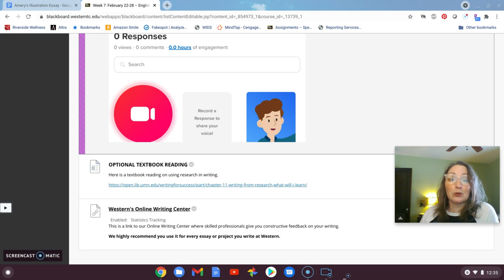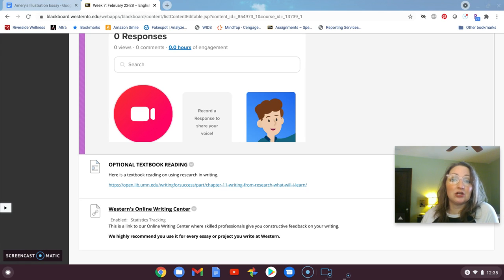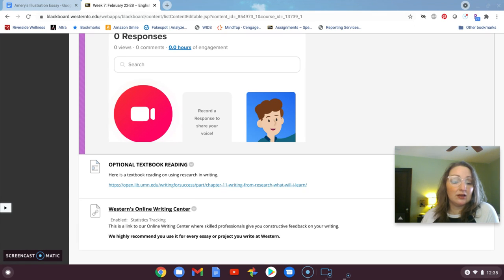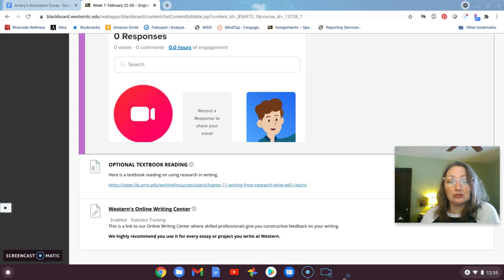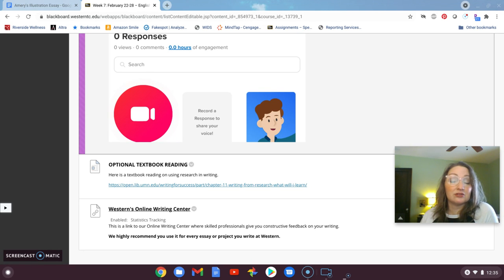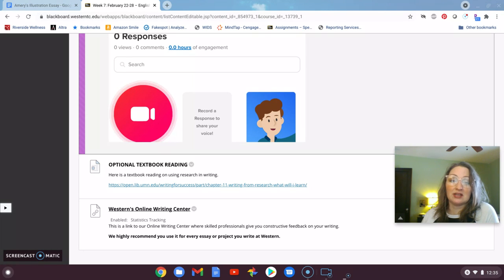And of course, you can reach out to Erin or I for some more feedback. If you want to talk through some of the comments on the essay, if you want to meet with a writing tutor or submit to the Online Writing Center, those are always options available to you.